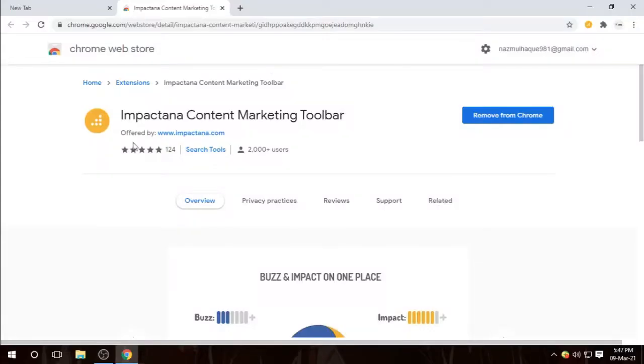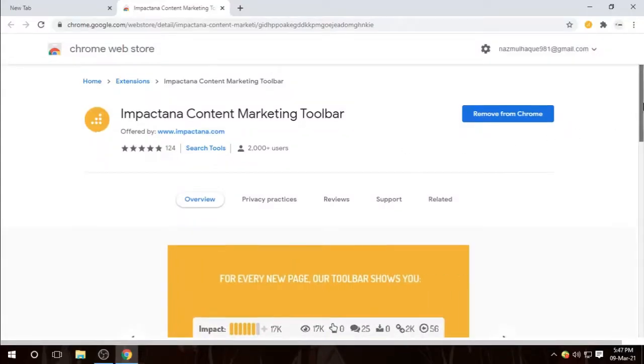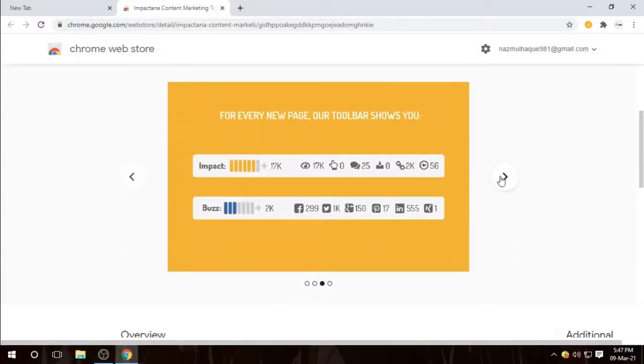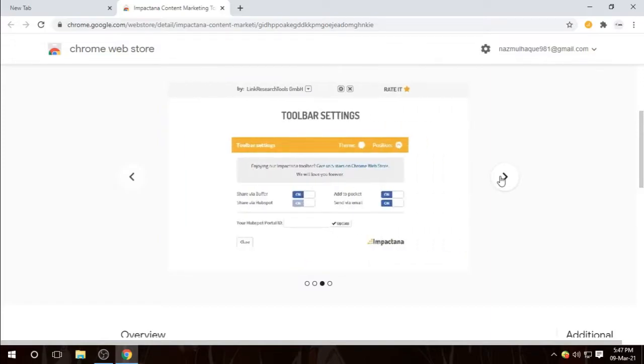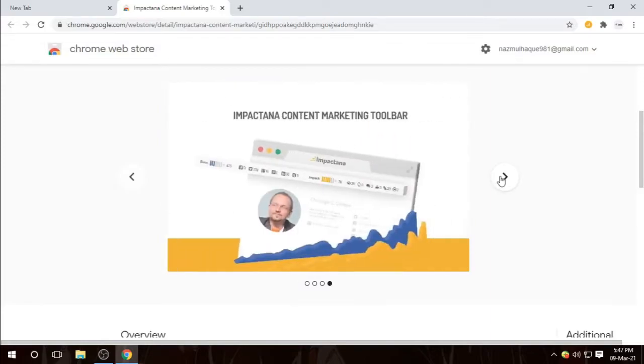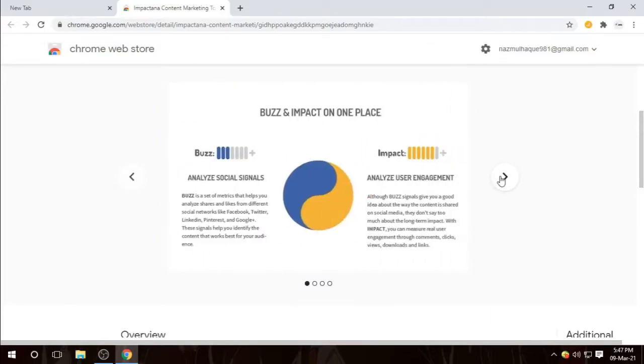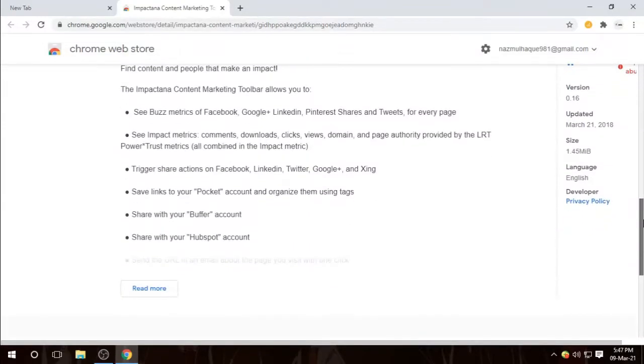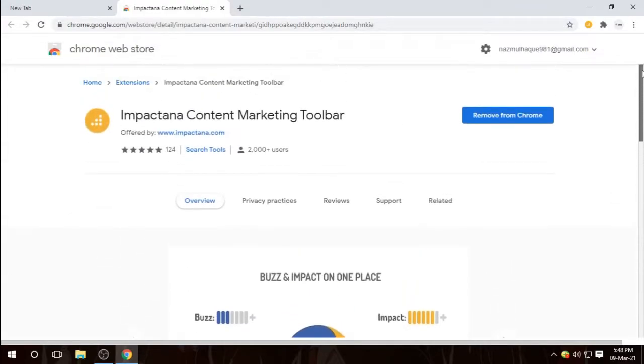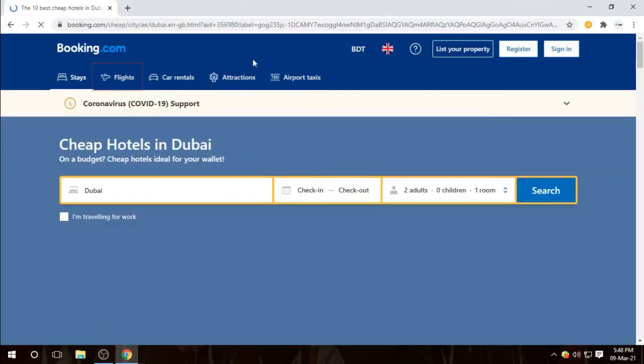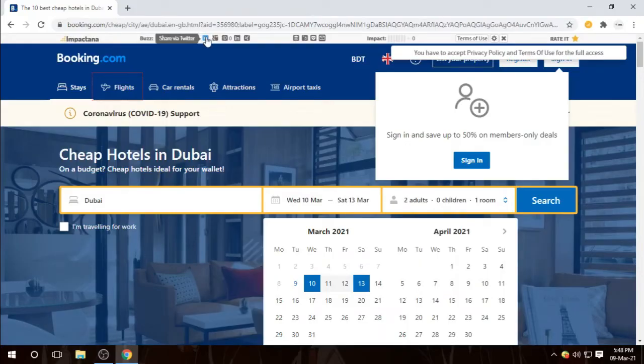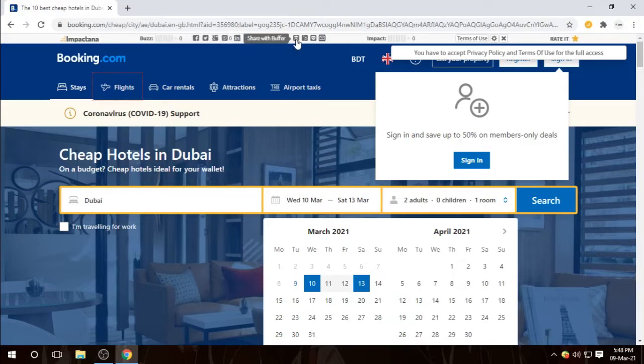Number five, this tool actually shows you the engagement to a web page such as shares, backlinks, time the viewers spend on a page. It allows you to see metrics of Facebook, Google Plus, LinkedIn, Pinterest, and tweets. You can see the comments, downloads, clicks, views, domain page authority at the same time.